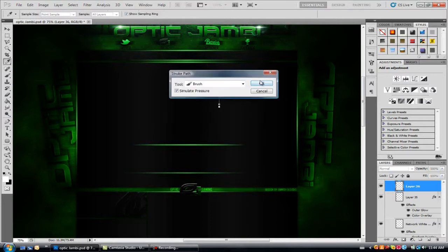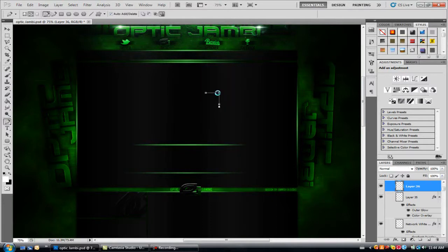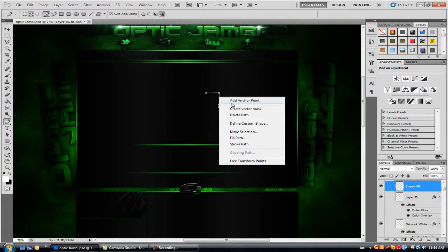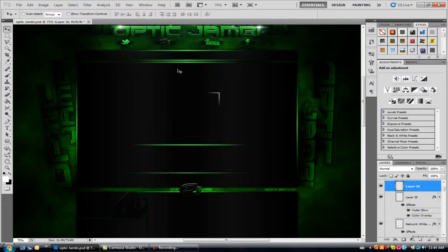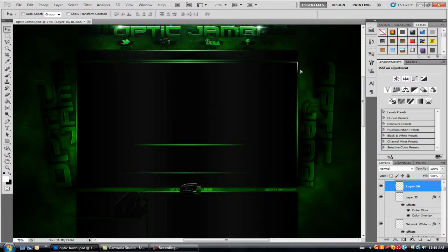So then go stroke path and then what you have right now is the edging. So if you don't know what I mean by edging, it would be something like right here in the corner. Yeah, so that's what it would look like.